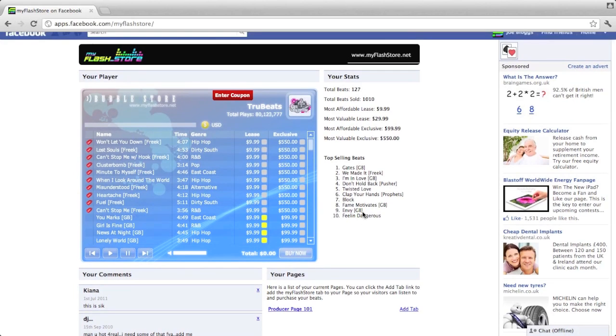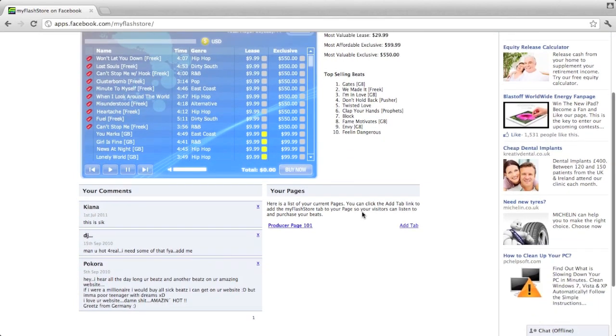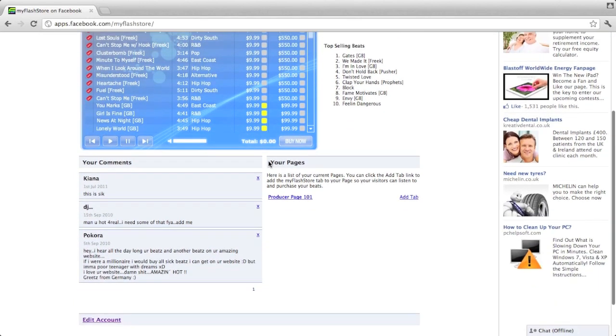Your comments and list of your pages. Now this isn't actually what your viewers are going to see. This is a canvas page just for you. This is a lot of information just stored on one page for reference. You can see here that you've got your pages. We got the Producer Page 101.